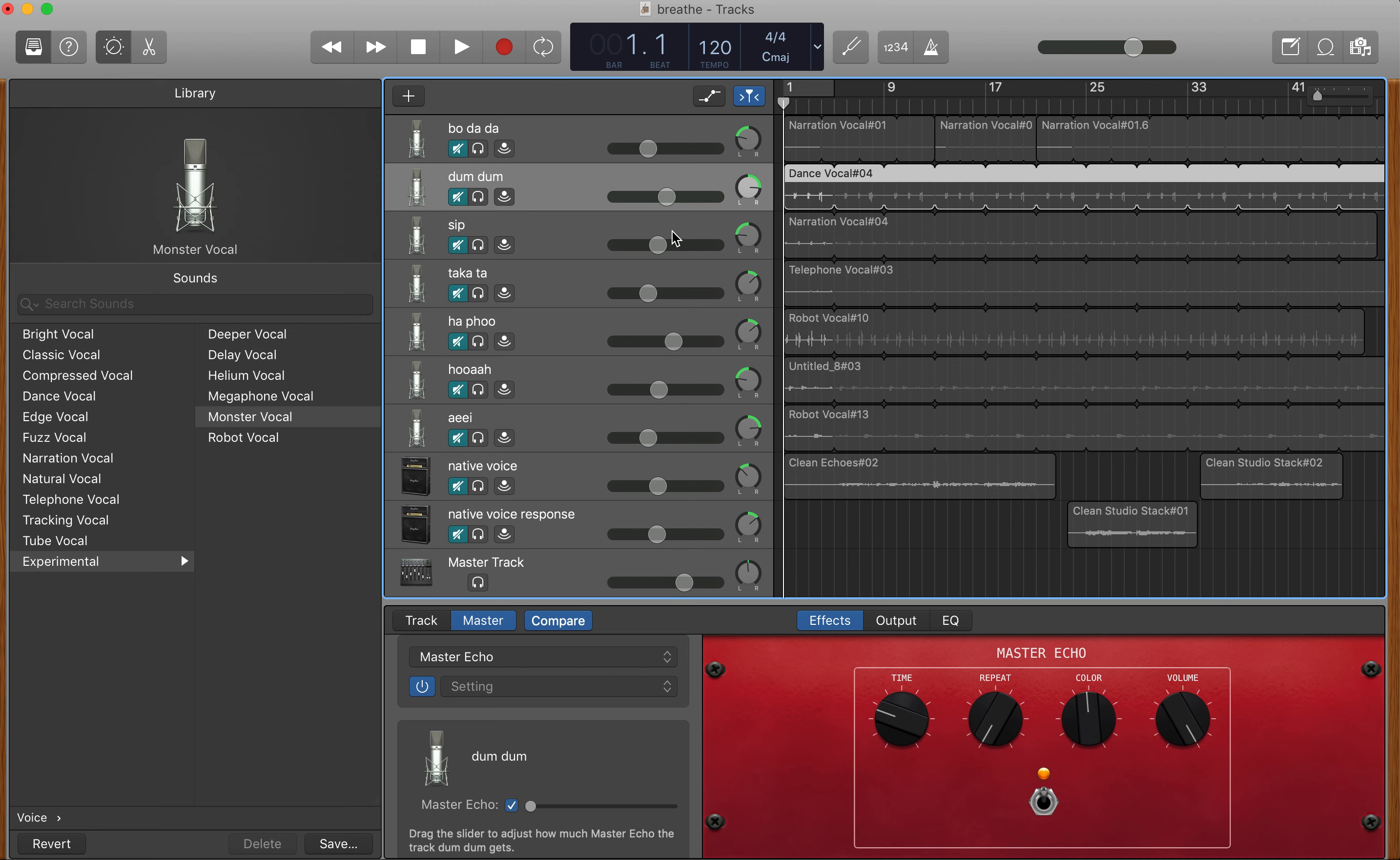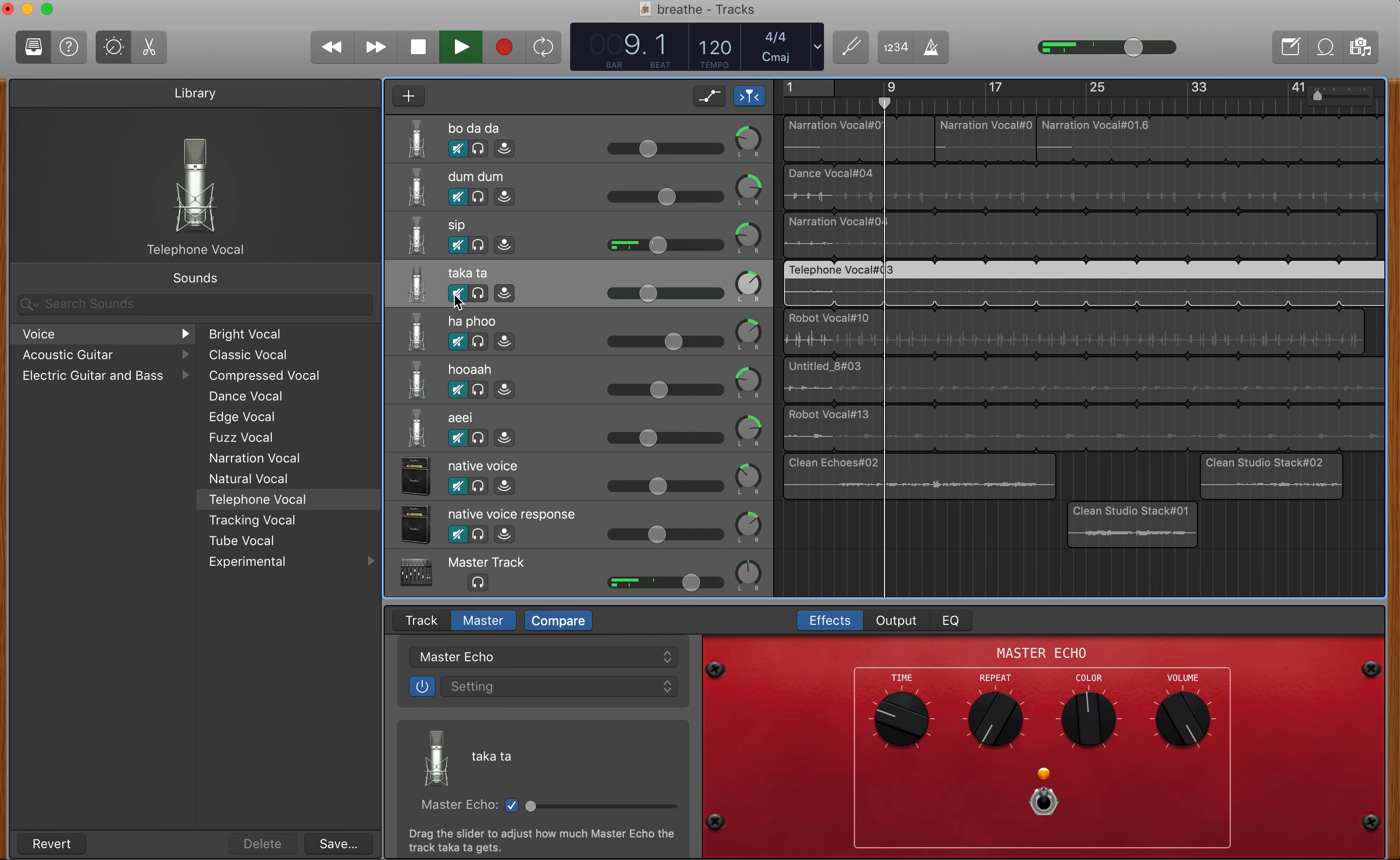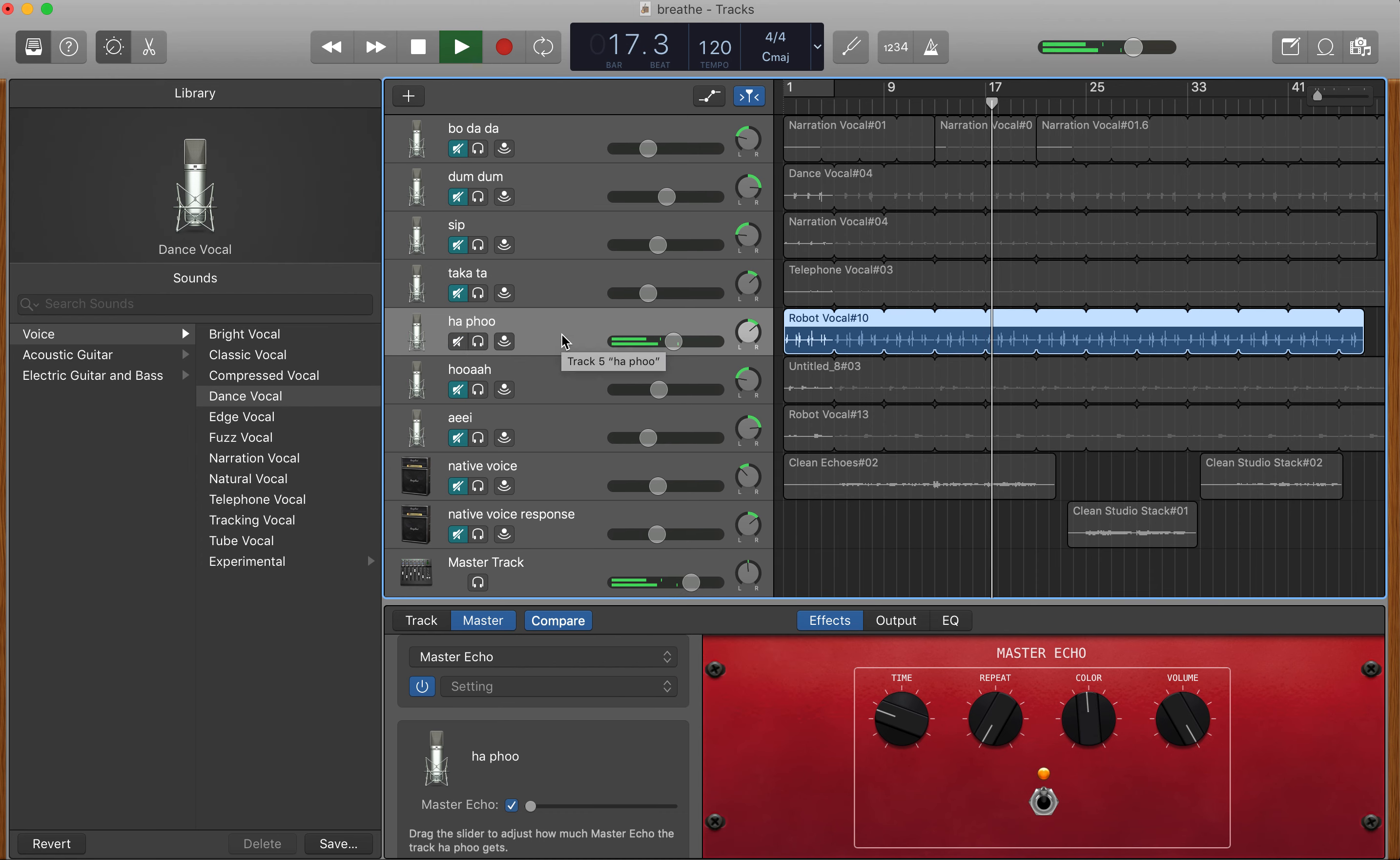Next one, let's go back. I'll put that back to the beginning. Let's play that for you. And that's a sip. Let me click on the track so you can see which voice I've chosen, which is edge vocal. Moving on to the next one. Telephone vocal. And that is... Okay, next one.